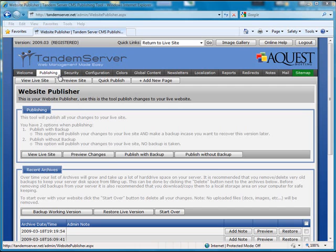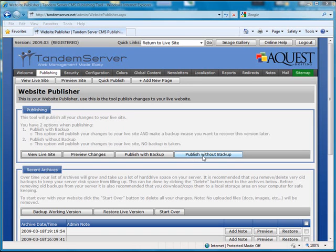You have two options when publishing. You can click the publish with backup button to publish your website live and create a backup of your website, or click the publish without backup button to publish your website live without creating a backup of your website.